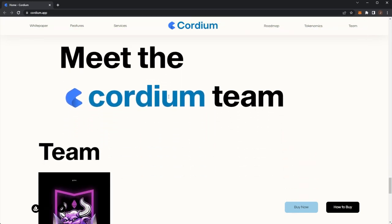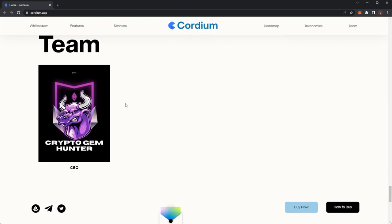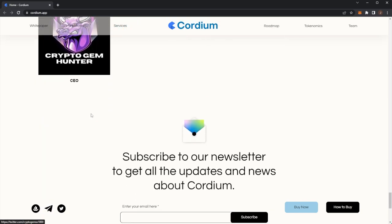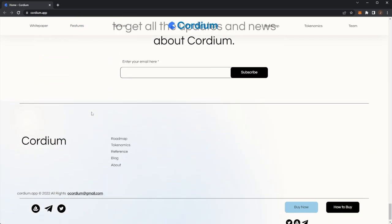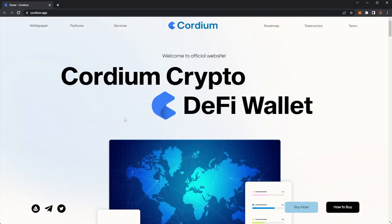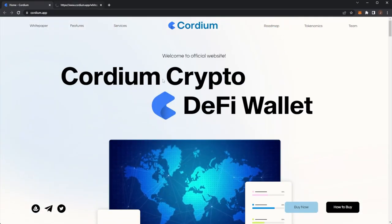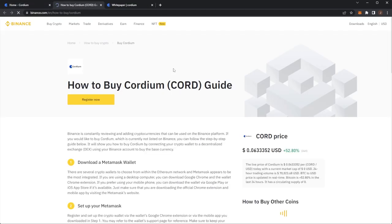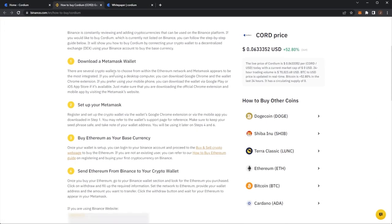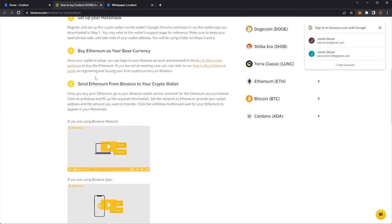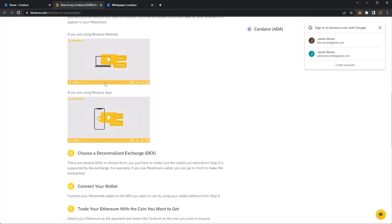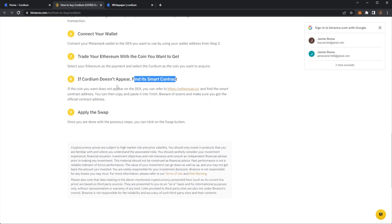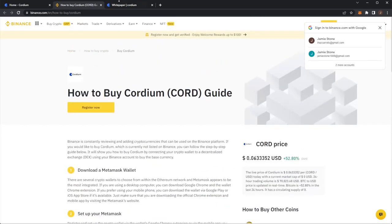Meet the Cordium team. We've got CEO Crypto Gem Hunter, and that is Cordium. Very cool there. I will open up the white paper. If you want to know how to buy it, there is a Binance listing. You need to set up your MetaMask, choose your decentralized exchange, trade your Ethereum, and then you can apply your swap.